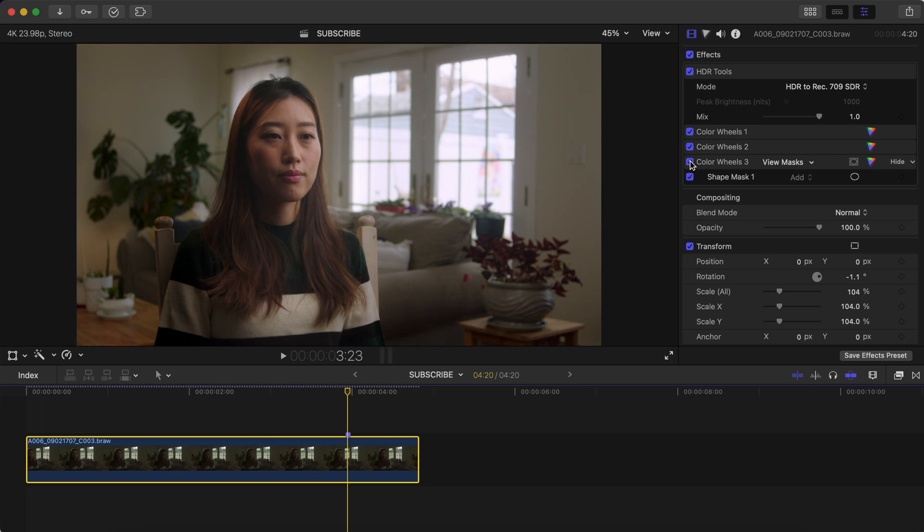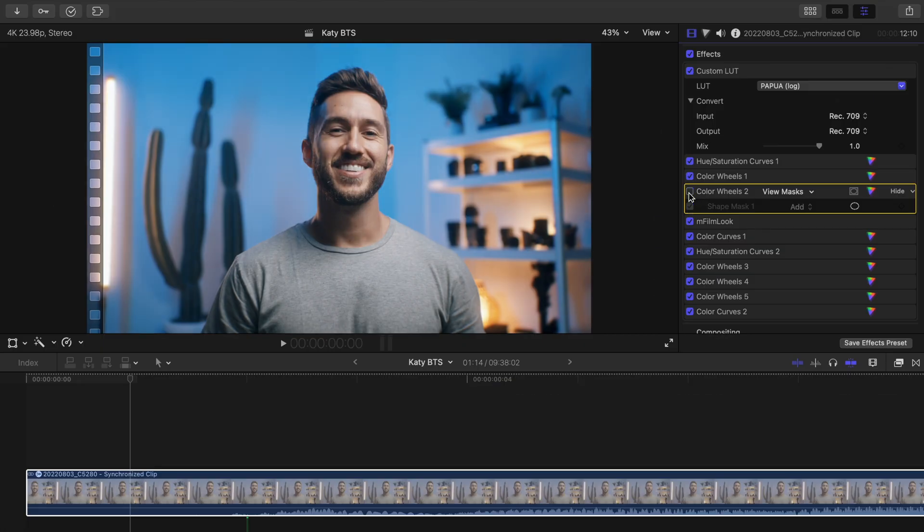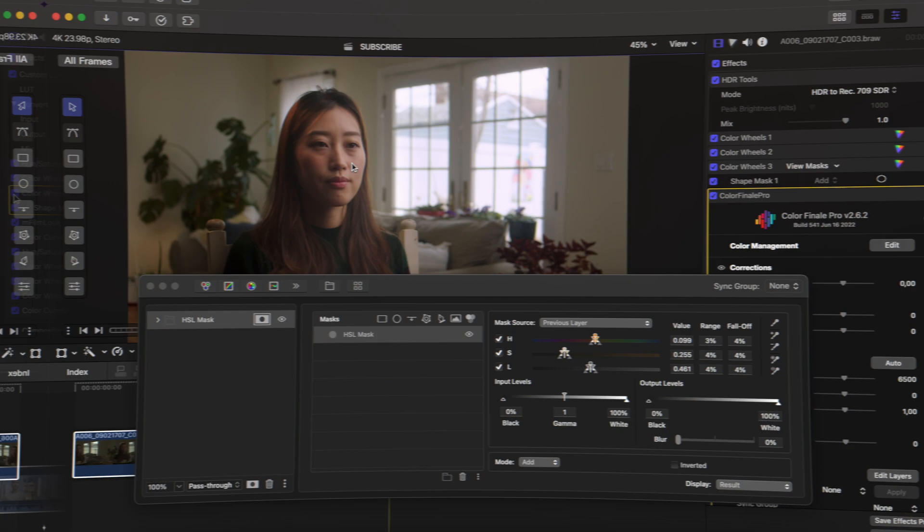Aside from client work, this is also something I do in every single one of the talking head portions of my YouTube videos.